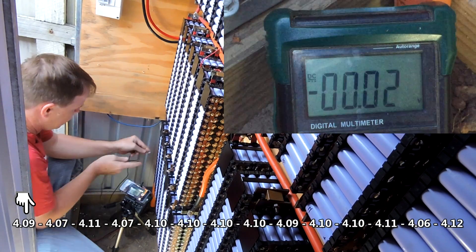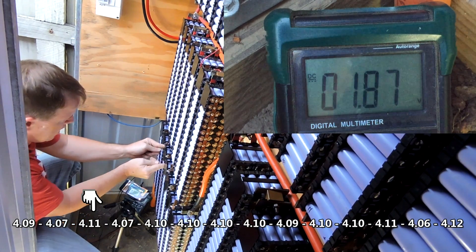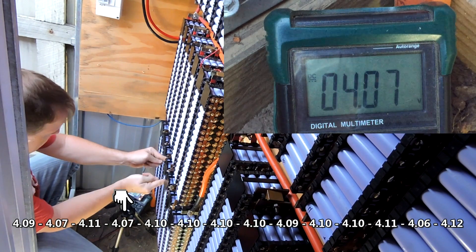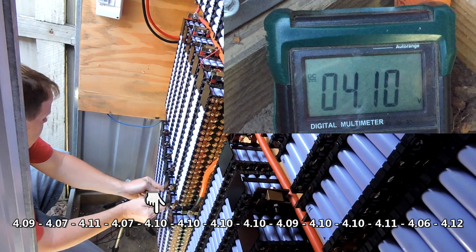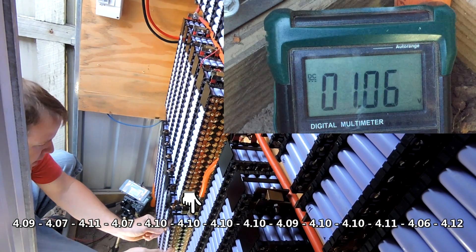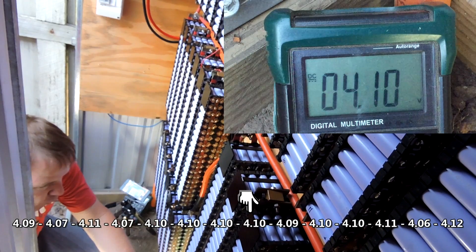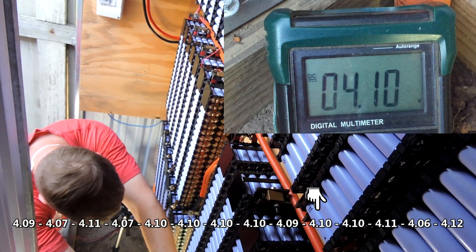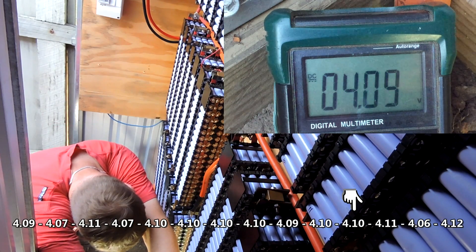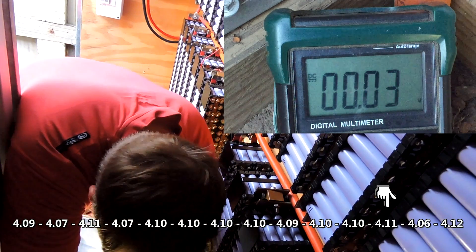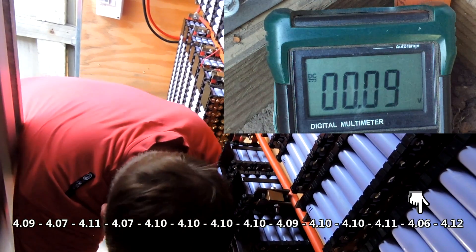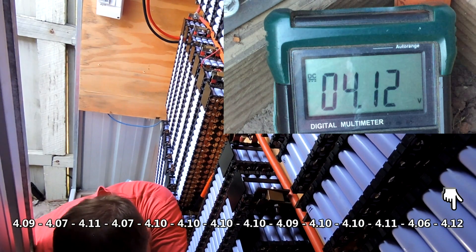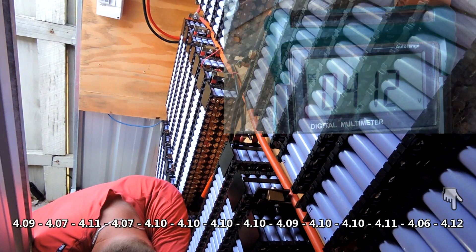4.09, 4.07, 4.11, 4.07, 4.1, 4.1, 4.1, 4.1, 4.09, 4.10, 4.10, 4.11. What's that one? 4.09. And 4.12.